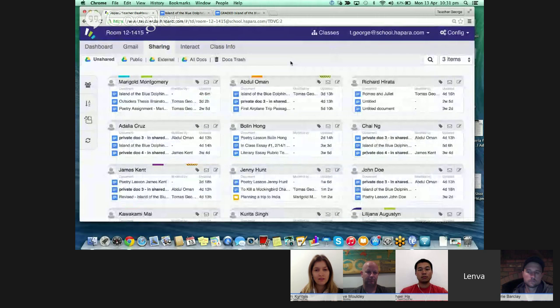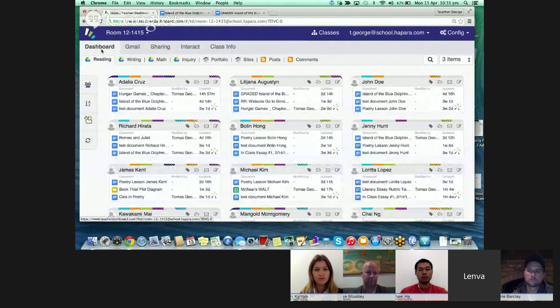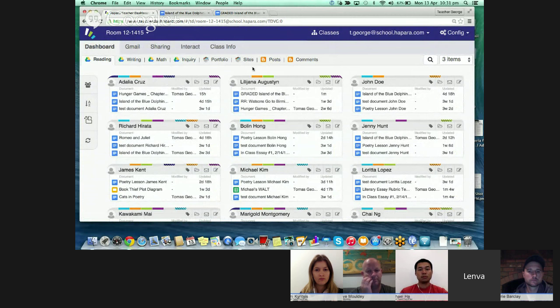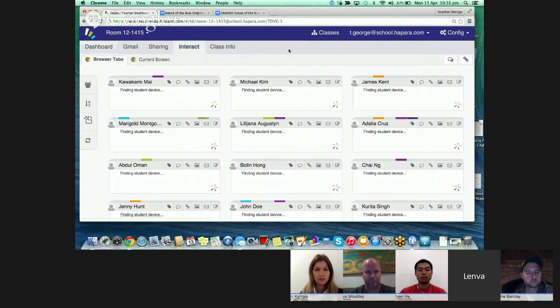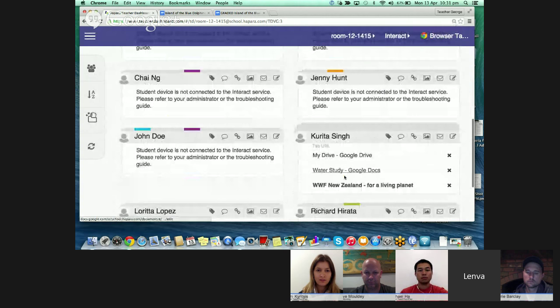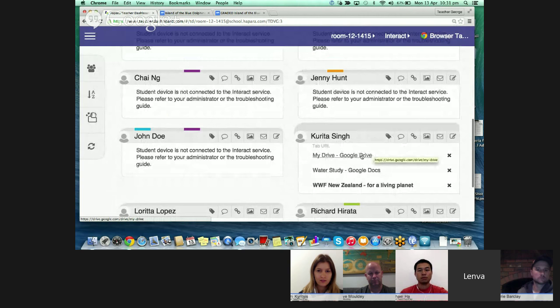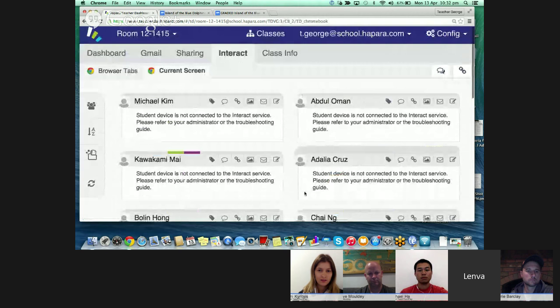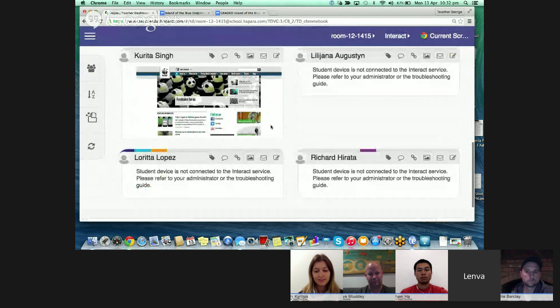Even though I've only talked about Docs so far, it's not just limited to Docs and Drive. If it's a Google app — Google Sites, Blogger, even Gmail — whatever students are doing in Google, you will have a dashboard view and be able to access, read, and edit any of those. There are also extra modules that allow you to see what students are doing on Chrome and any tabs they have open. I can see a student named Karita has three tabs open on her Chrome device, and I can view her screen, remotely open and close tabs on her device, and send messages directly to her.